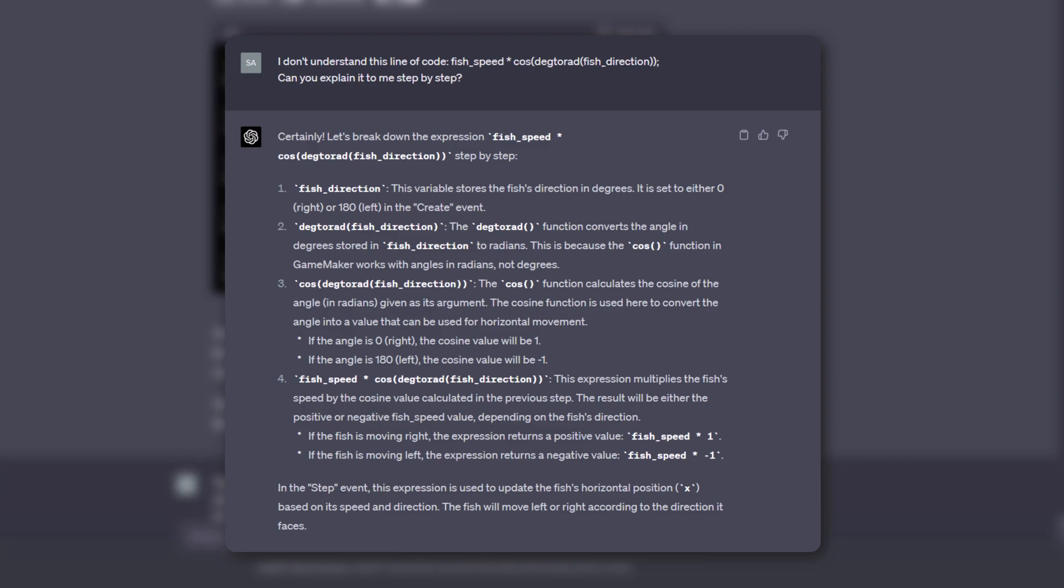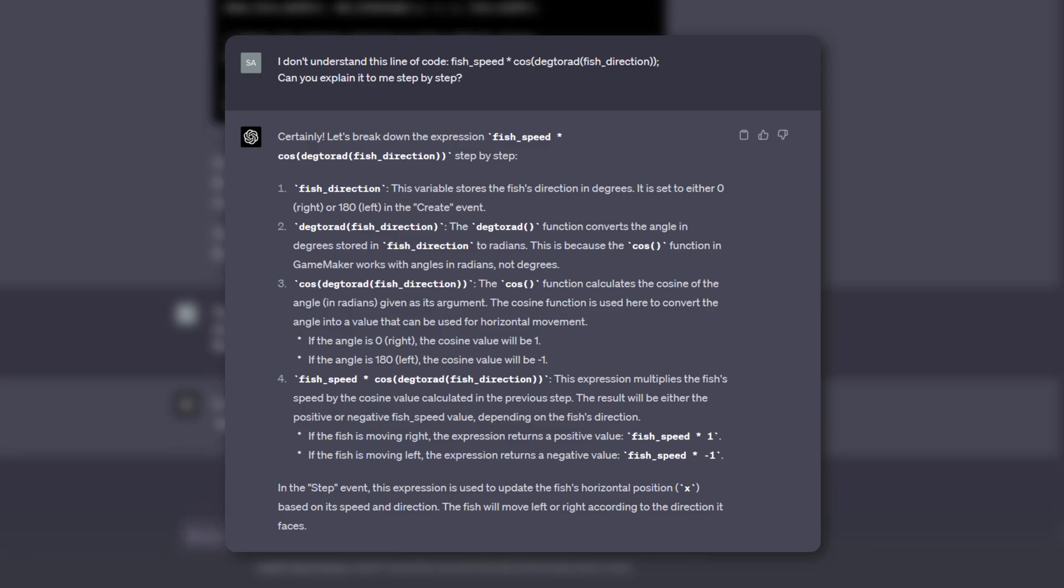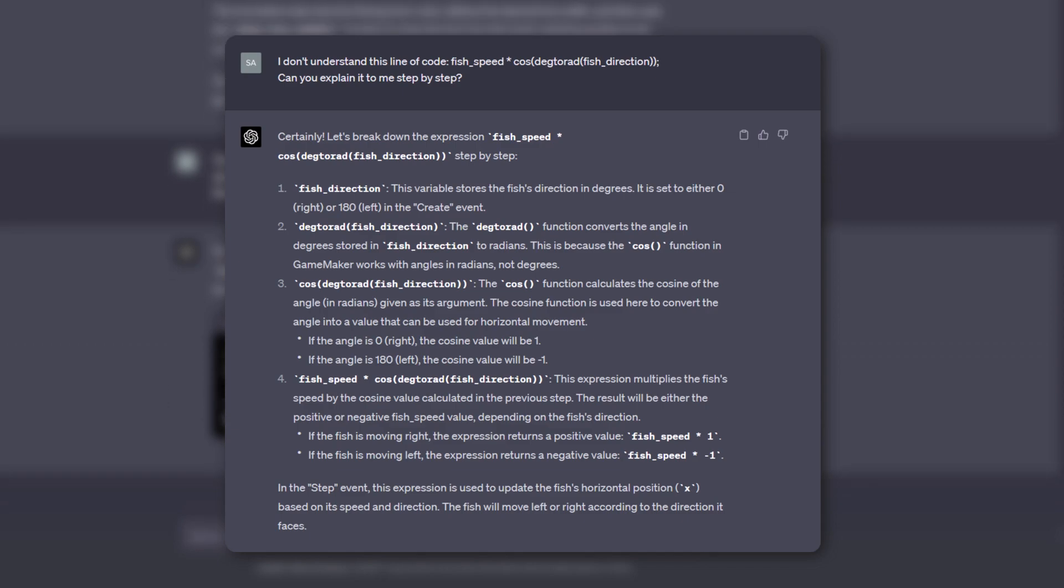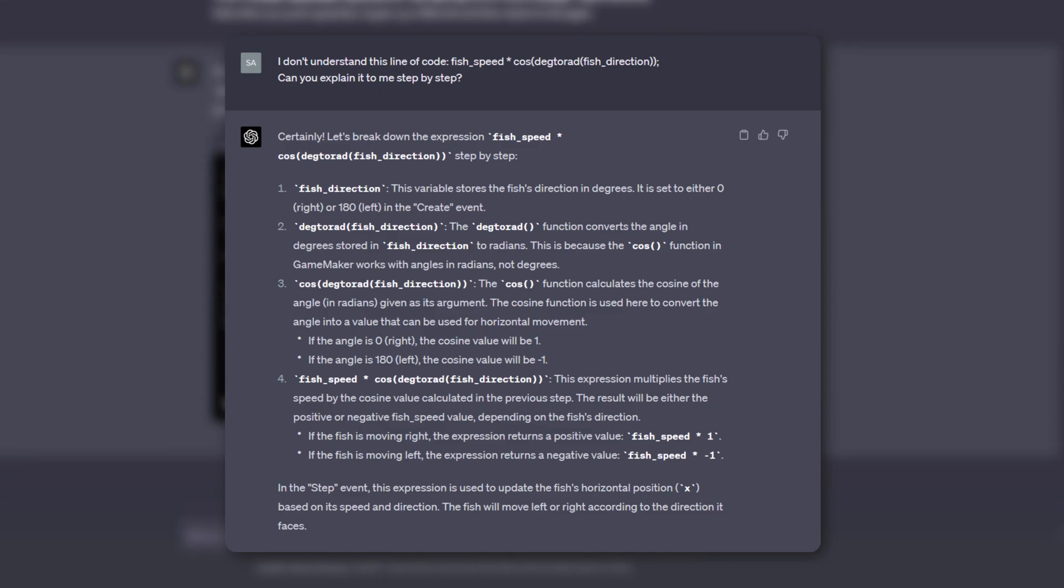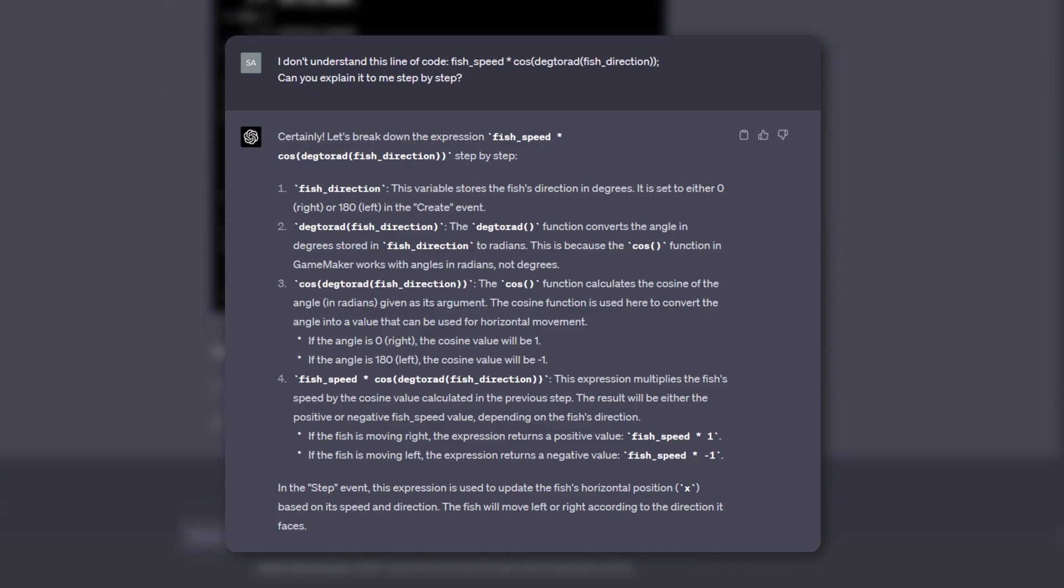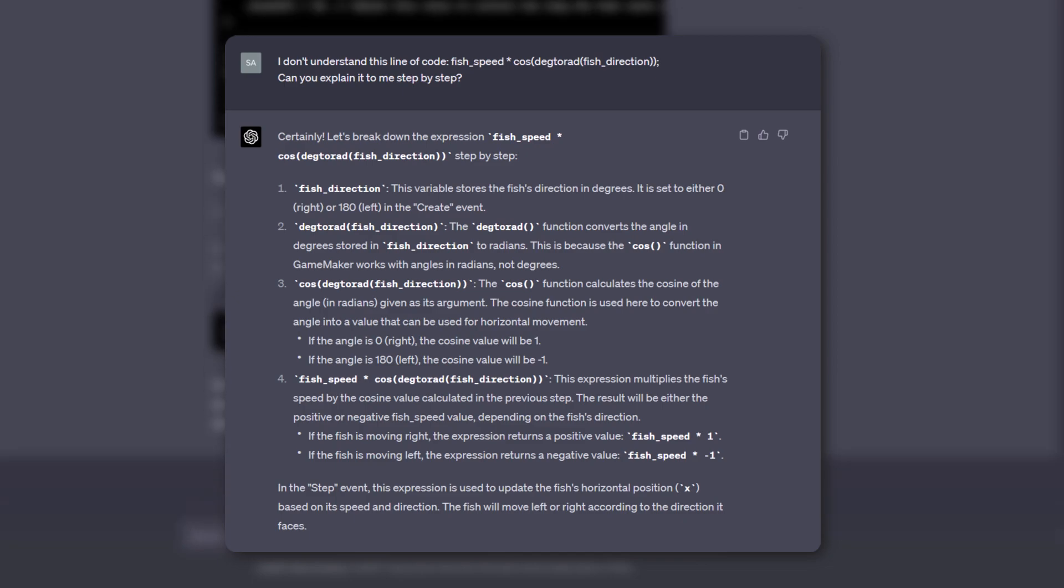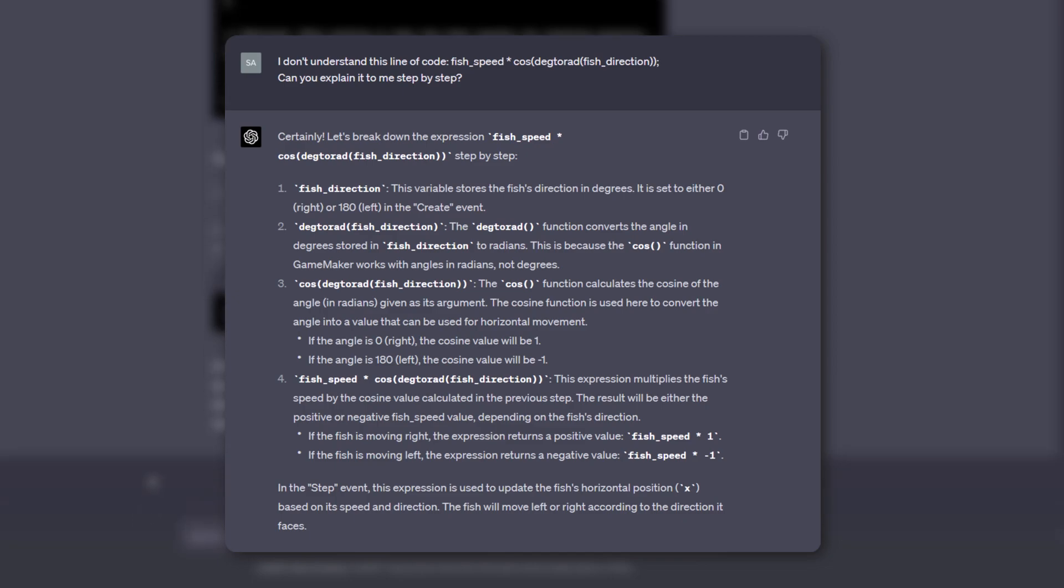I still wouldn't write this code this way—this is far too complicated for what needs to happen here—but I did actually learn something from GPT-4's explanation, which is pretty cool.